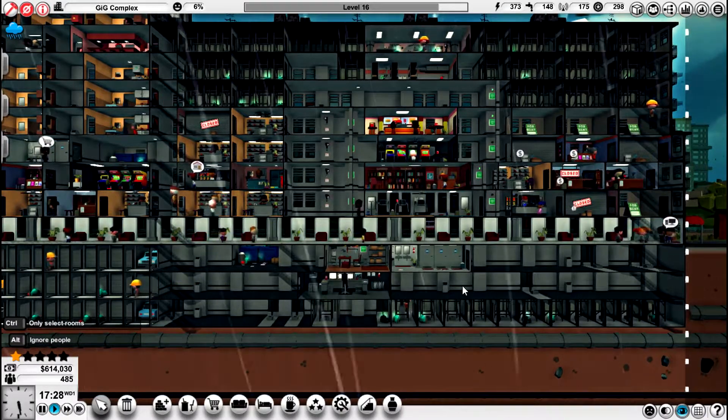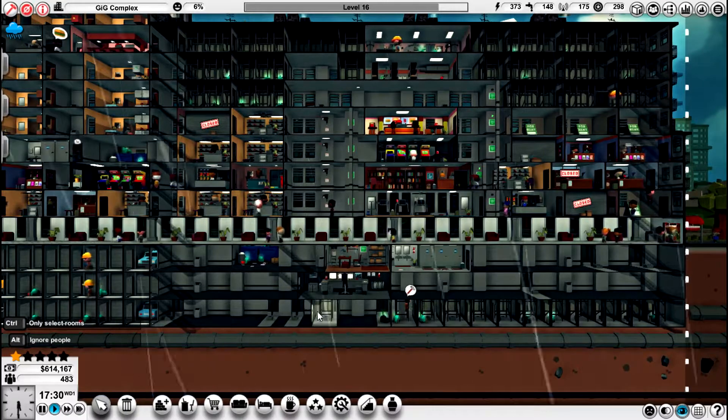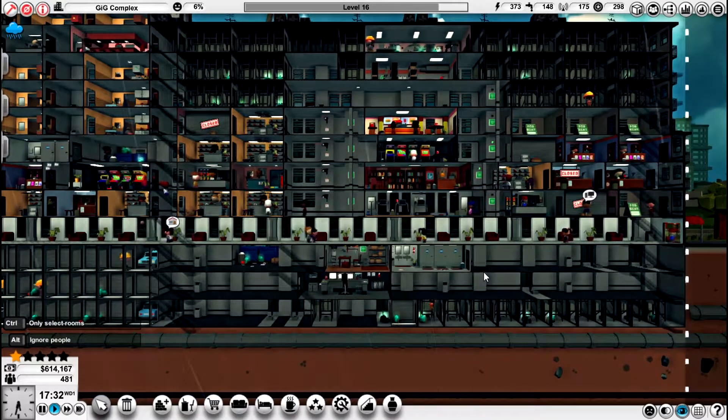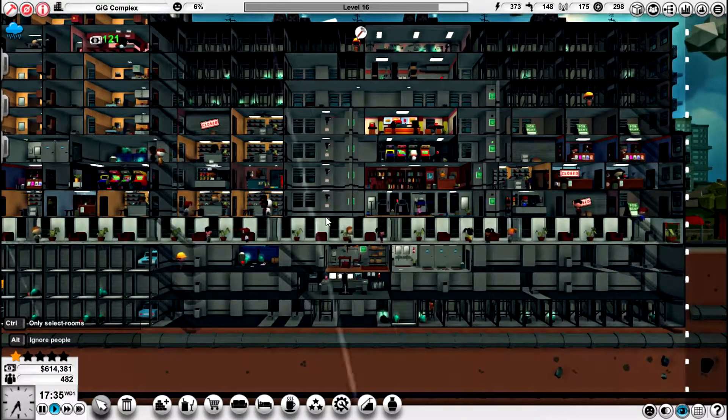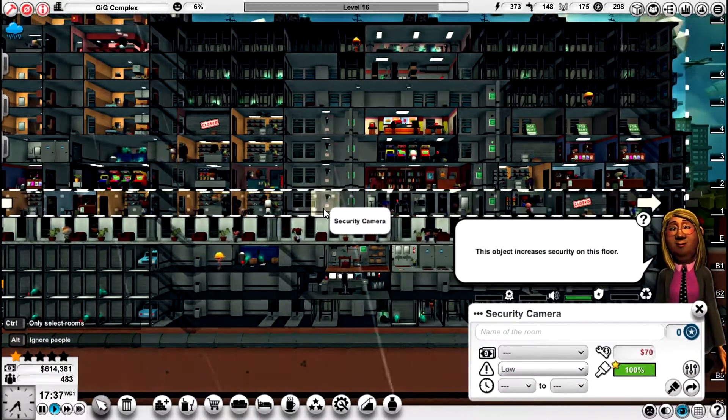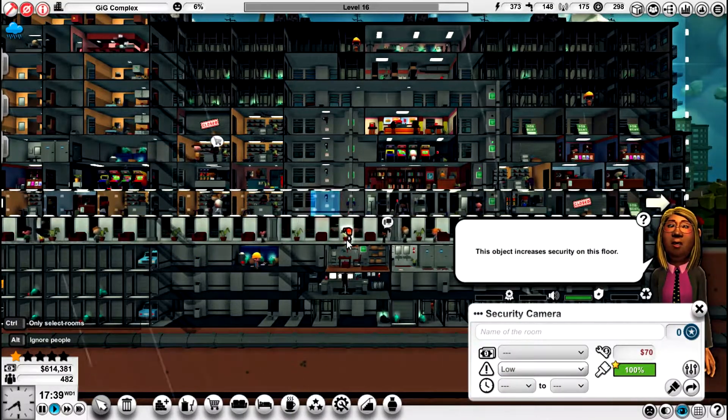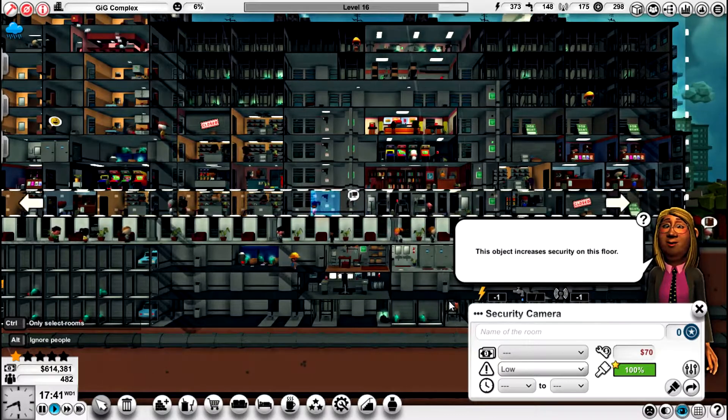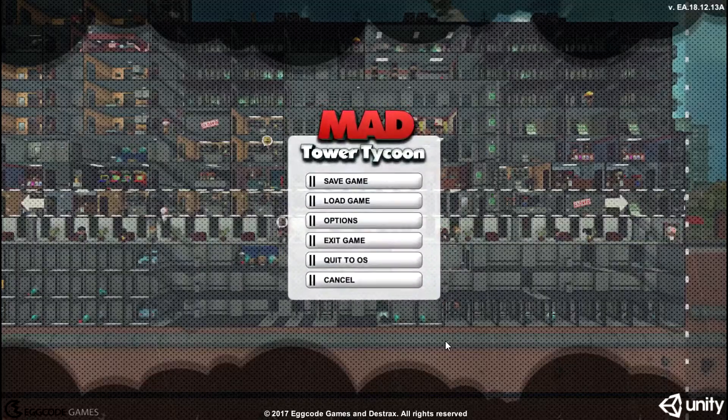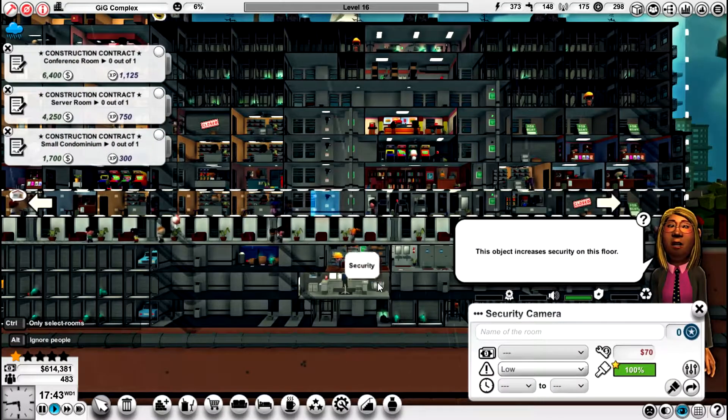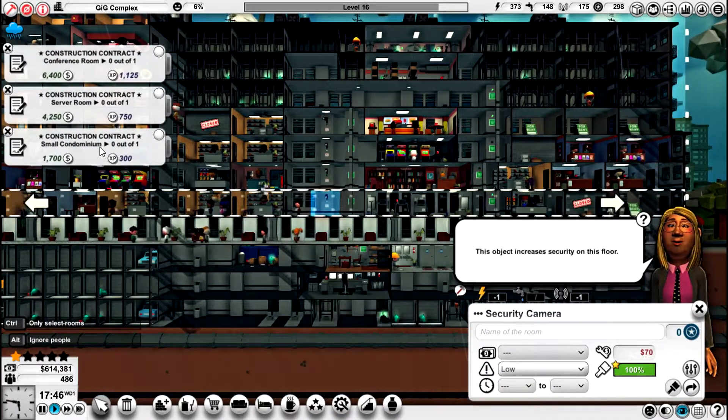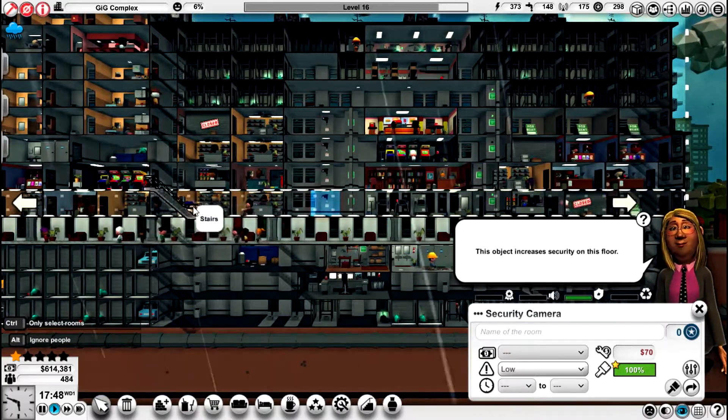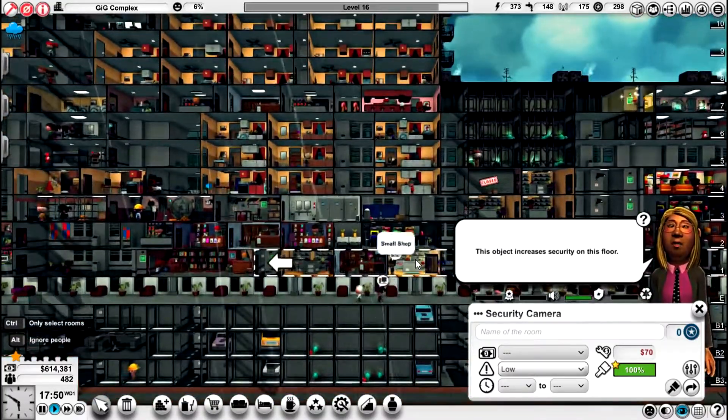I don't have a camera on this floor I don't believe. Not yet. And we have security cameras on this floor. I'm ok with all of that. Construction contract, small condominium. Alright, let's have a look over here.